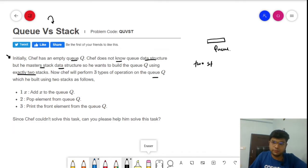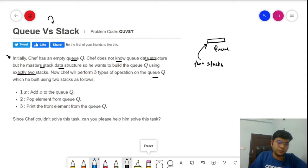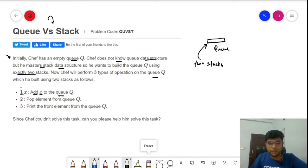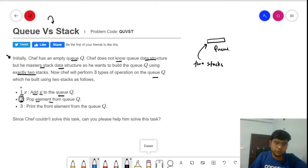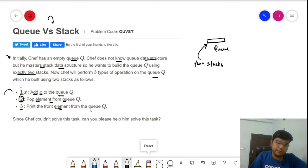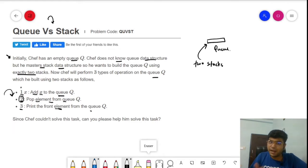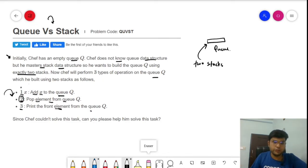The three operations are: if the operation value is 1 and x, you need to add the value x to the queue — that is enqueue. If the value is 2, you need to pop a value from the queue — that is dequeue. If the value is 3, you need to print the front element from the queue.